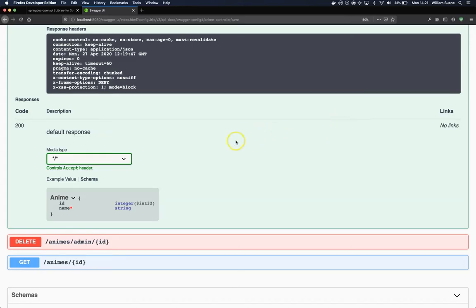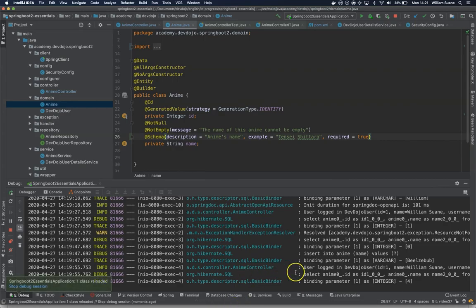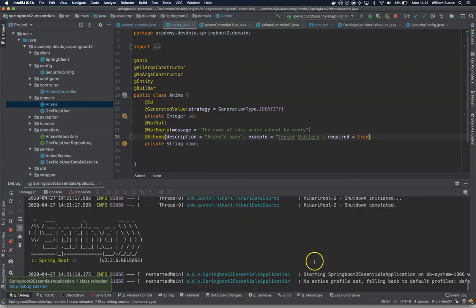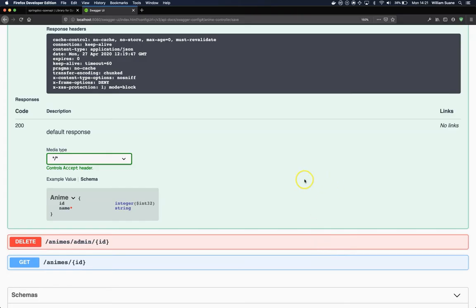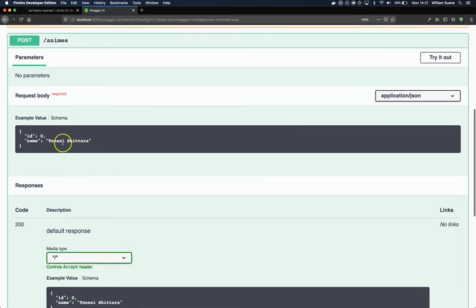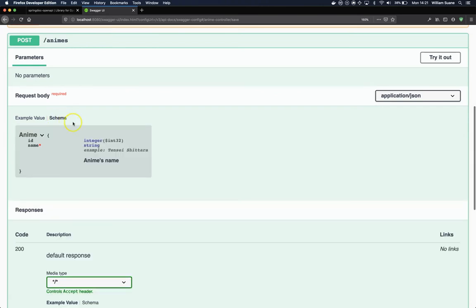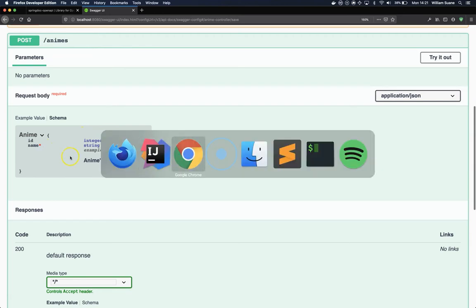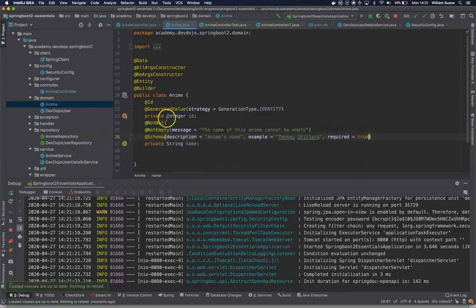Let's wait until it loads the application. Let's refresh. And now you can see here that we have the example value, and then when we go to schema, this is also coming from this annotation javax.validation.constraints.NotEmpty.